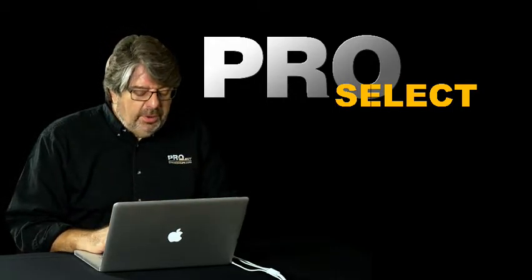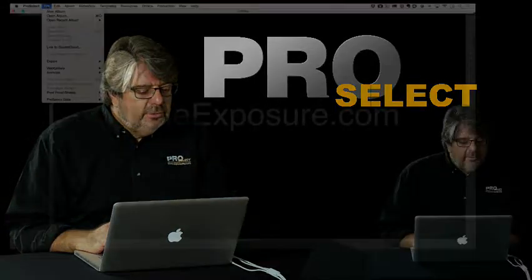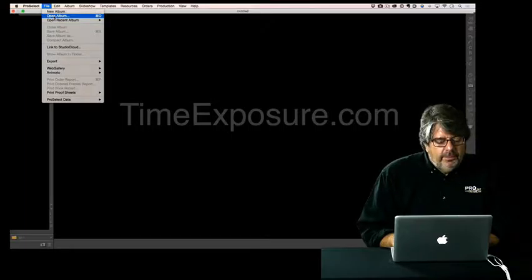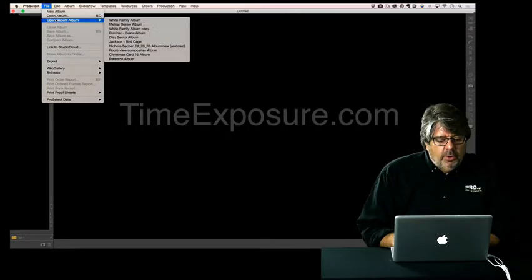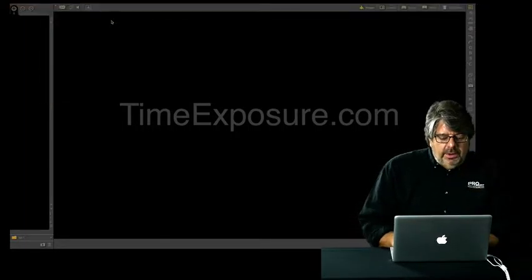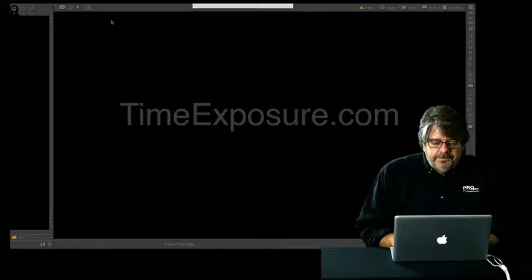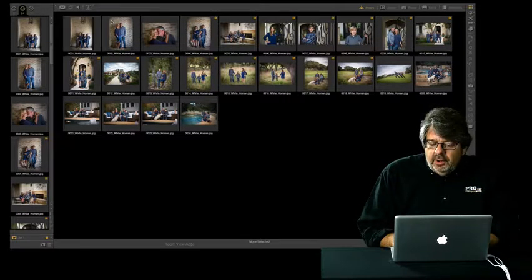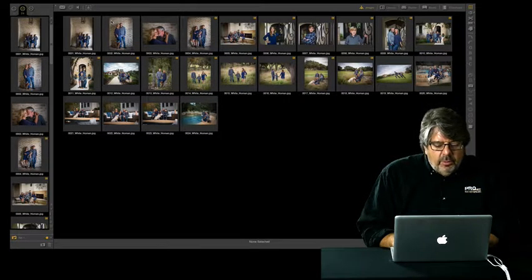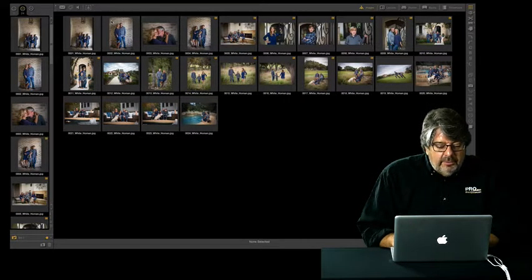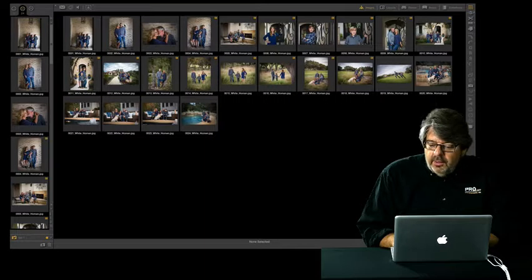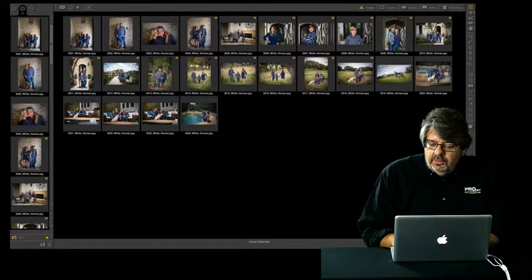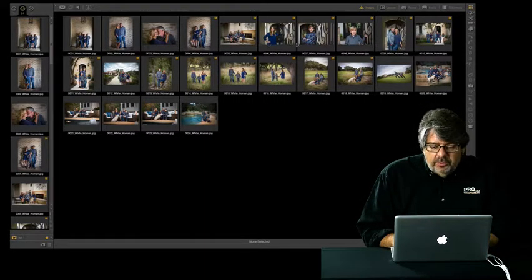We're going to open up an album here. So let's go to File, Open Album. I've already done a little bit of work on it. Here you can see I've got a beautiful family portrait. These portraits are actually by Elizabeth Holman down in San Antonio. She does a beautiful job with her portraits.